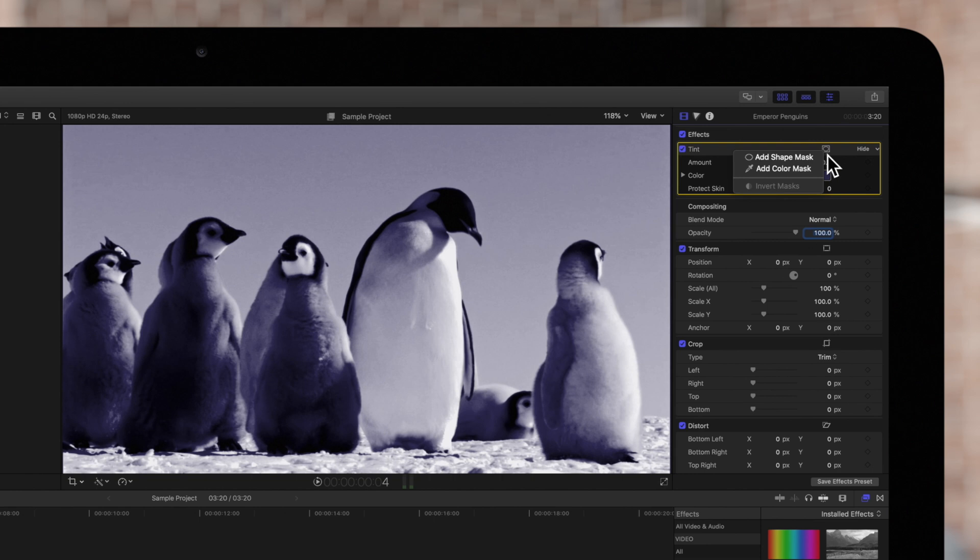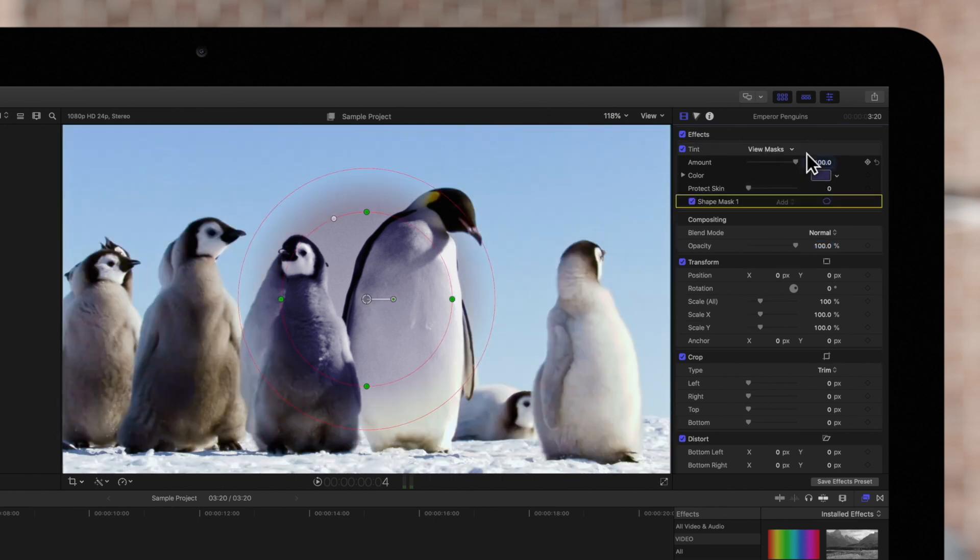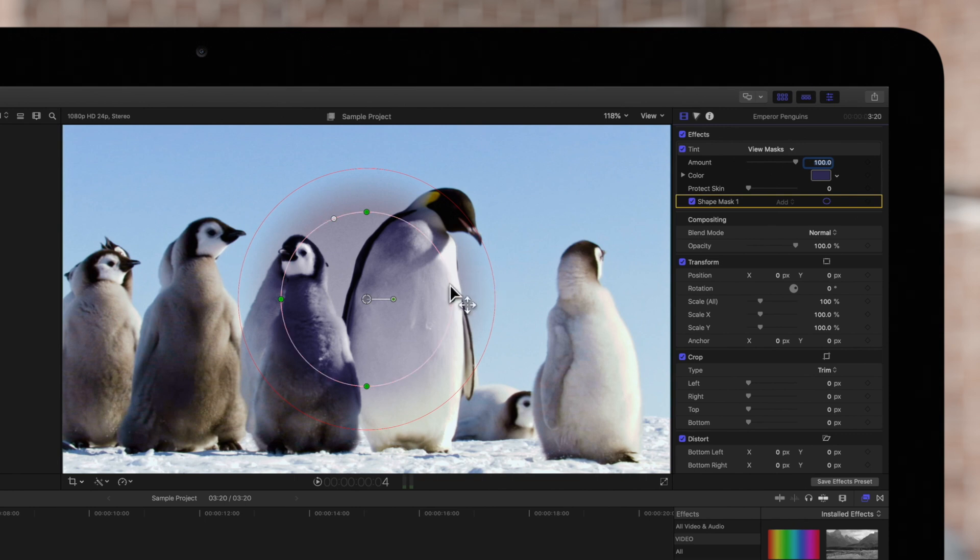We'll choose Add Shape Mask. And look at that! In the viewer, we can see that the effect is now limited to the circular shape.